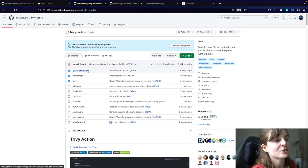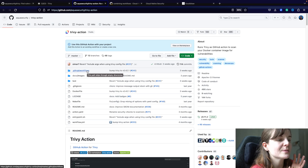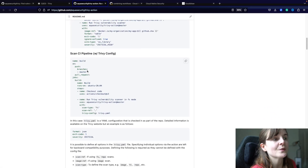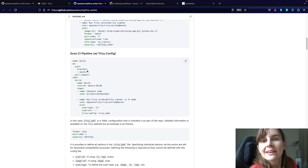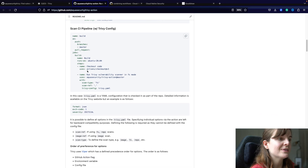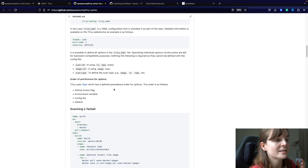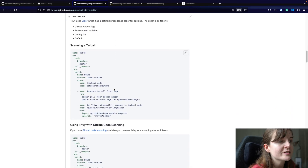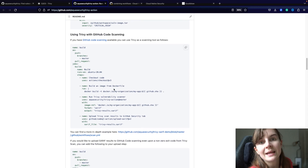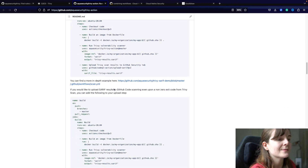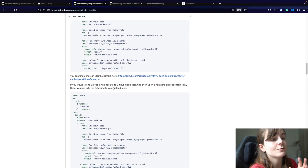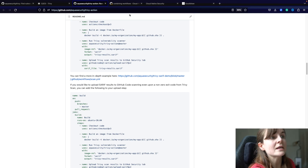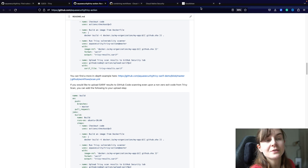On the Trivy action on GitHub, on a specific GitHub repository, you can find lots of different examples on how you can use Trivy GitHub Actions and integrate the action within your CI/CD pipeline itself. There are examples for scanning the container images that you built within the GitHub pipeline workflow, as well as scanning your local file system and different code base.